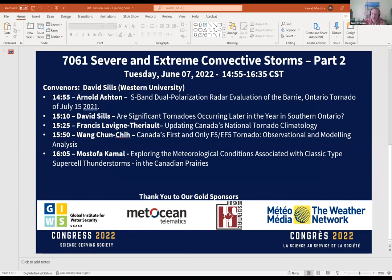Welcome everyone to the second session on severe and extreme convective storms. We've got some really good talks lined up this afternoon. I'll try my best to keep everybody on schedule and give you a two-minute warning if need be. The first talk is Arnold Ashton's S-band dual polarization radar evaluation of the Barry, Ontario tornado of July 15, 2021. Please share your screen, Arnold.